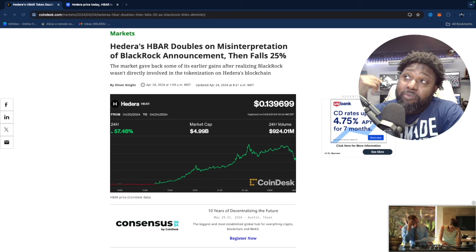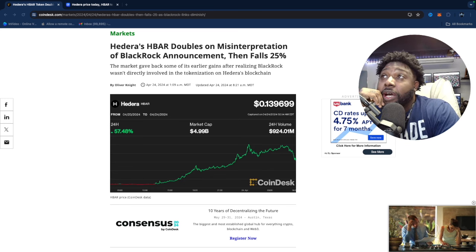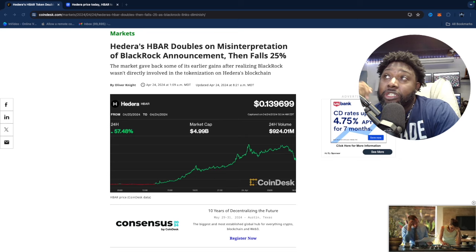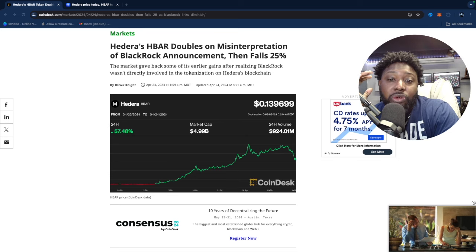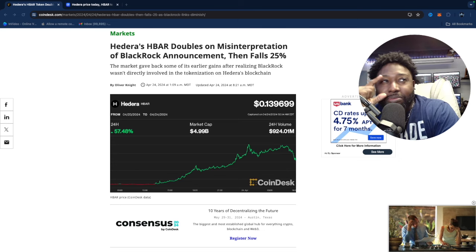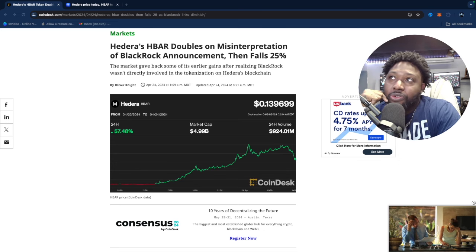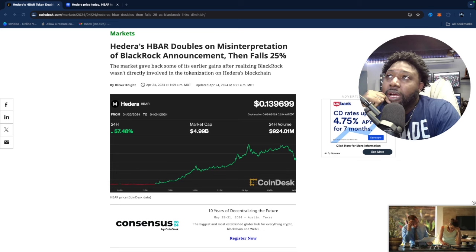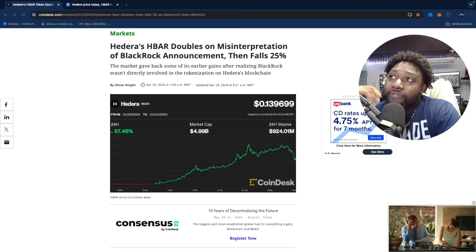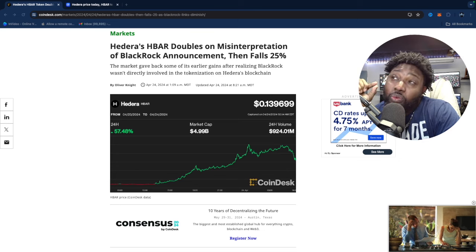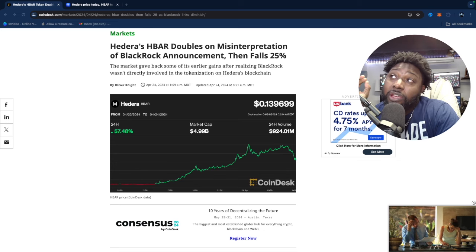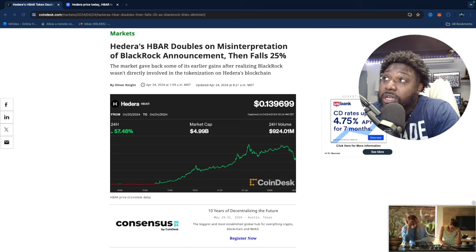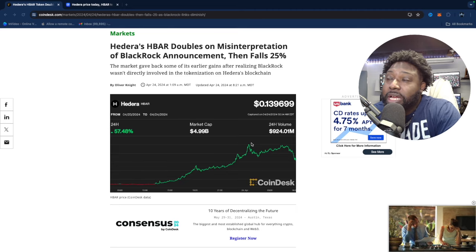Based on the article I was under the impression that HBAR and BlackRock was working together. Now I'll tell you something about the way they work articles, but anyway we're going to get into this right now. The market gave back some of the earlier gains after realizing BlackRock wasn't directly involved in the tokenization on Hedera's blockchain.